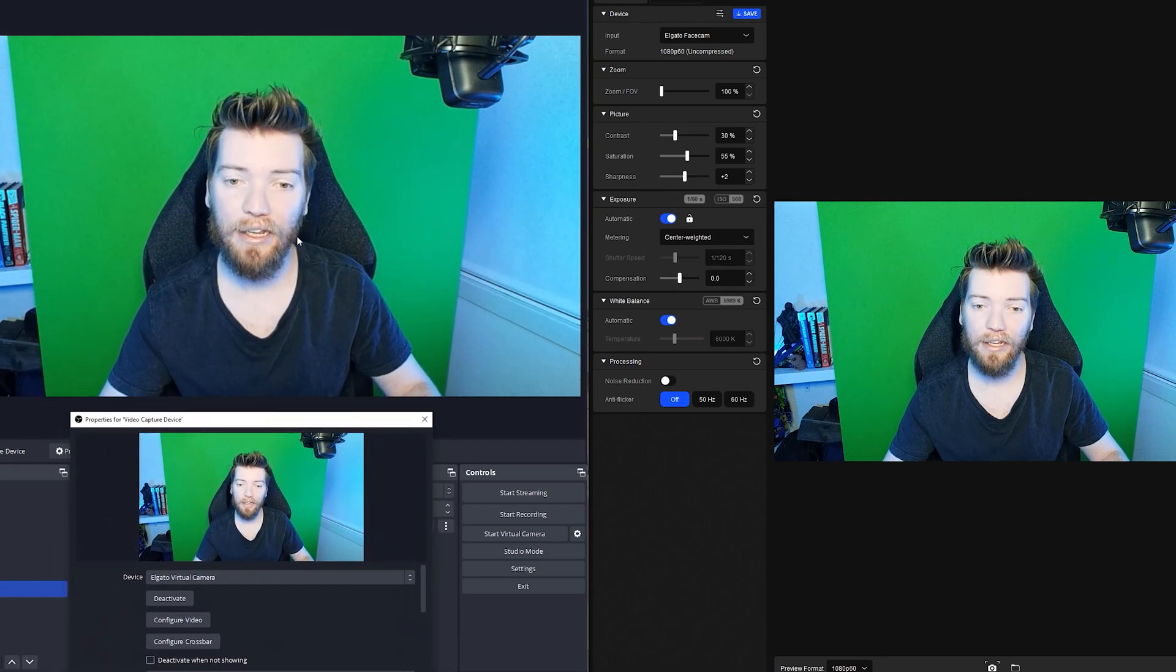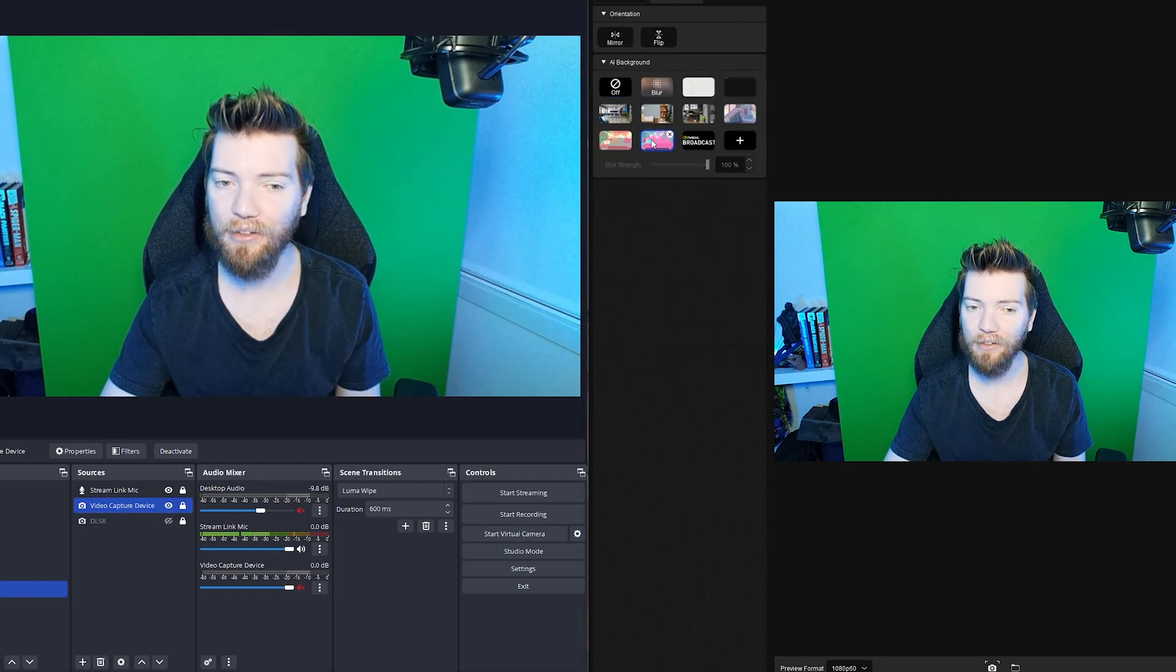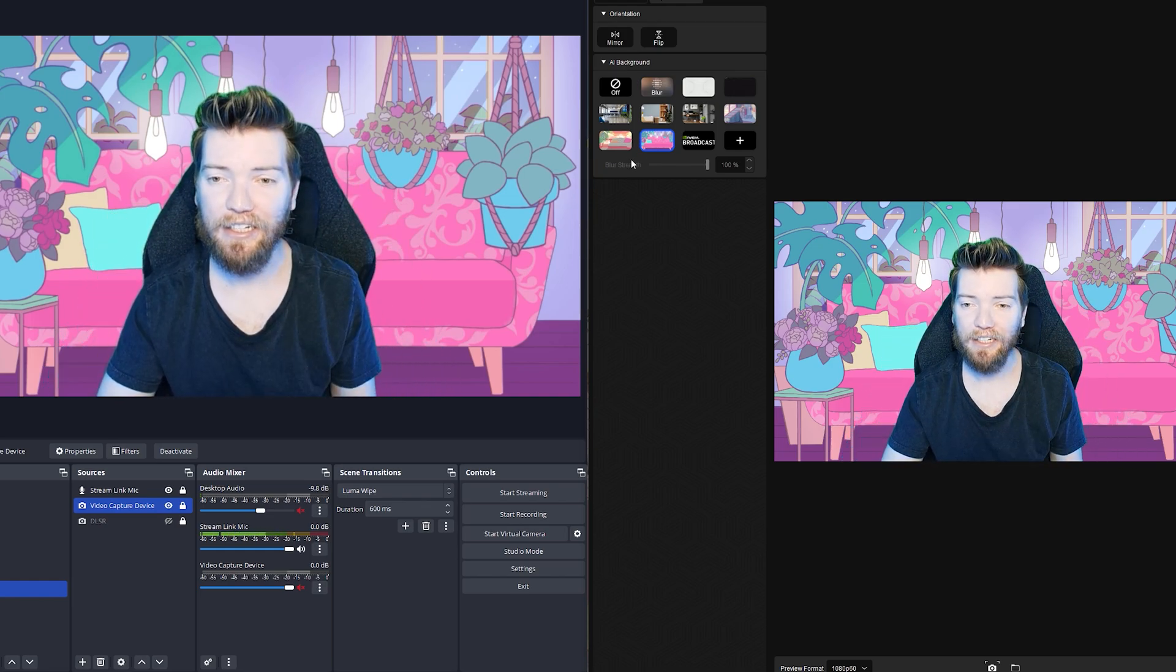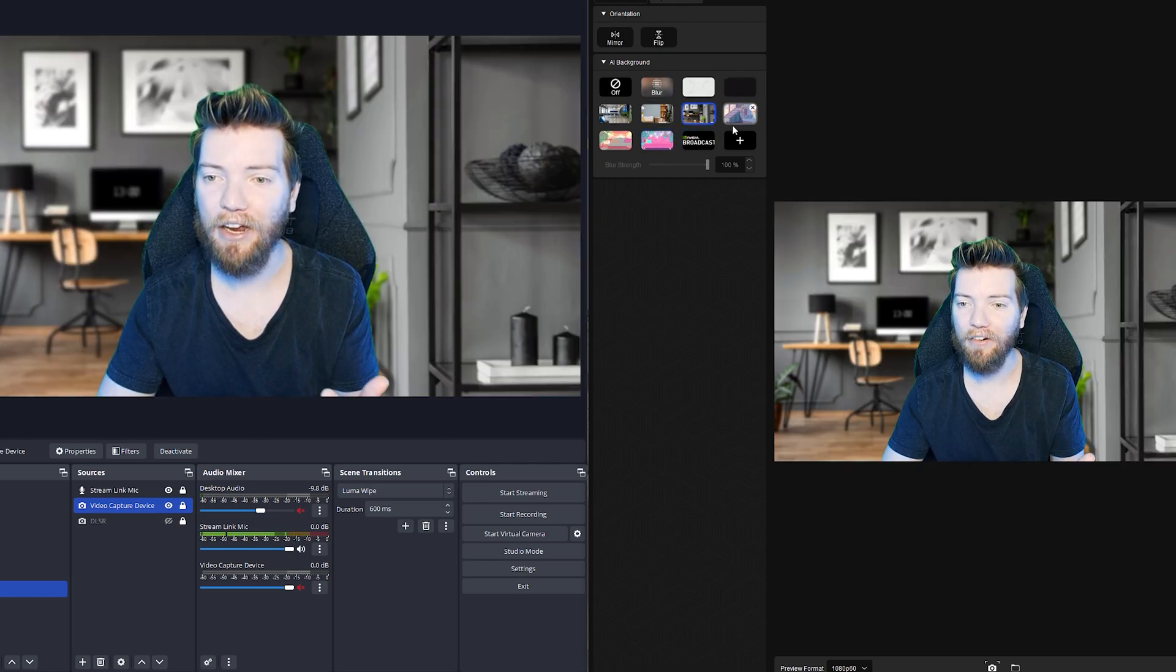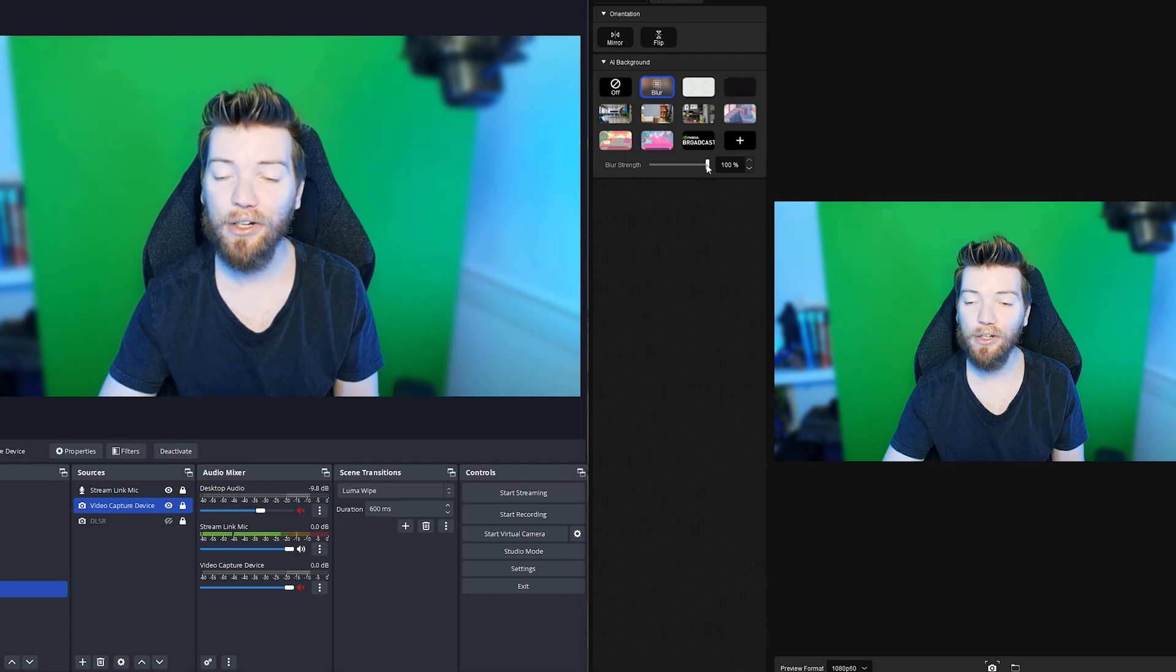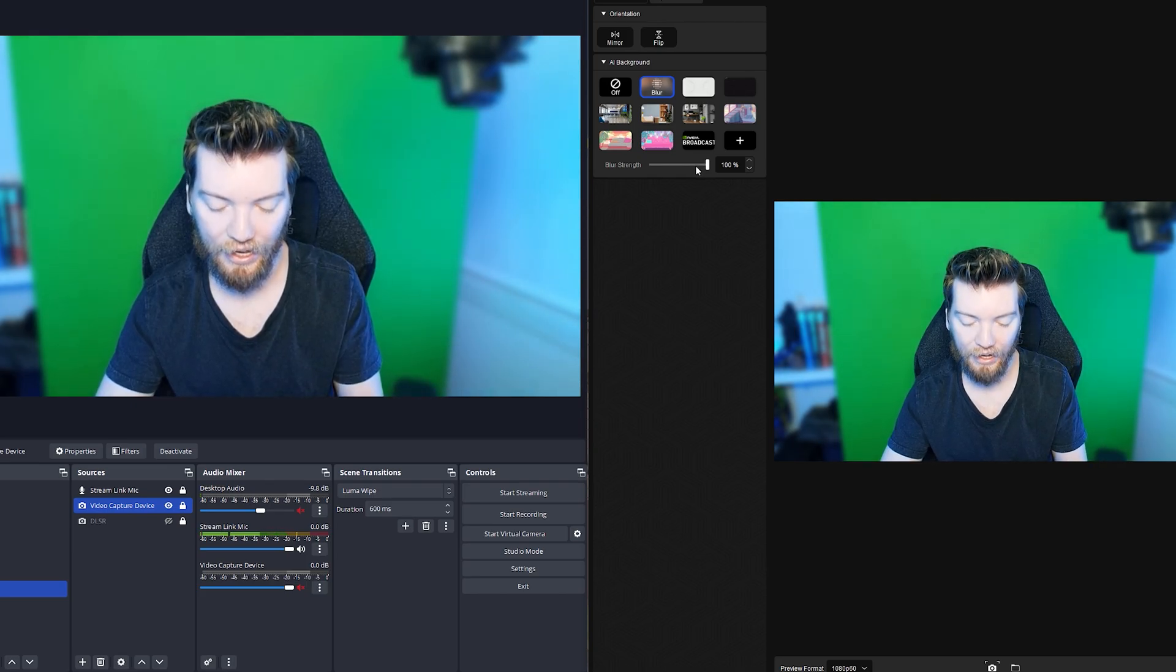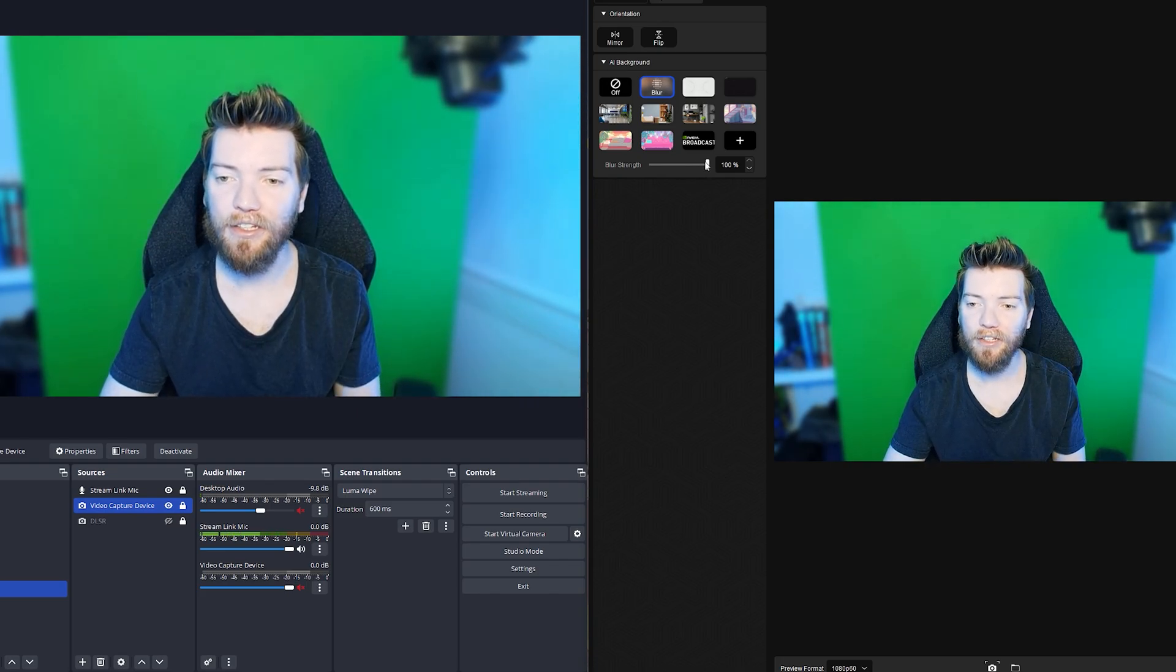So we've got a capture device selected and we've selected Elgato virtual camera. So in here, so let's say you don't have a green screen and you've got a background you don't like. If you go to your camera hub and effects, this is where you can kind of crop yourself out. So this isn't doing it because of the green screen. This is just doing it. It's subject selecting and trying to create a background behind us. You can customize and pick a background, add your own. Or if you want a nice little blur effect like this, that's 100%.